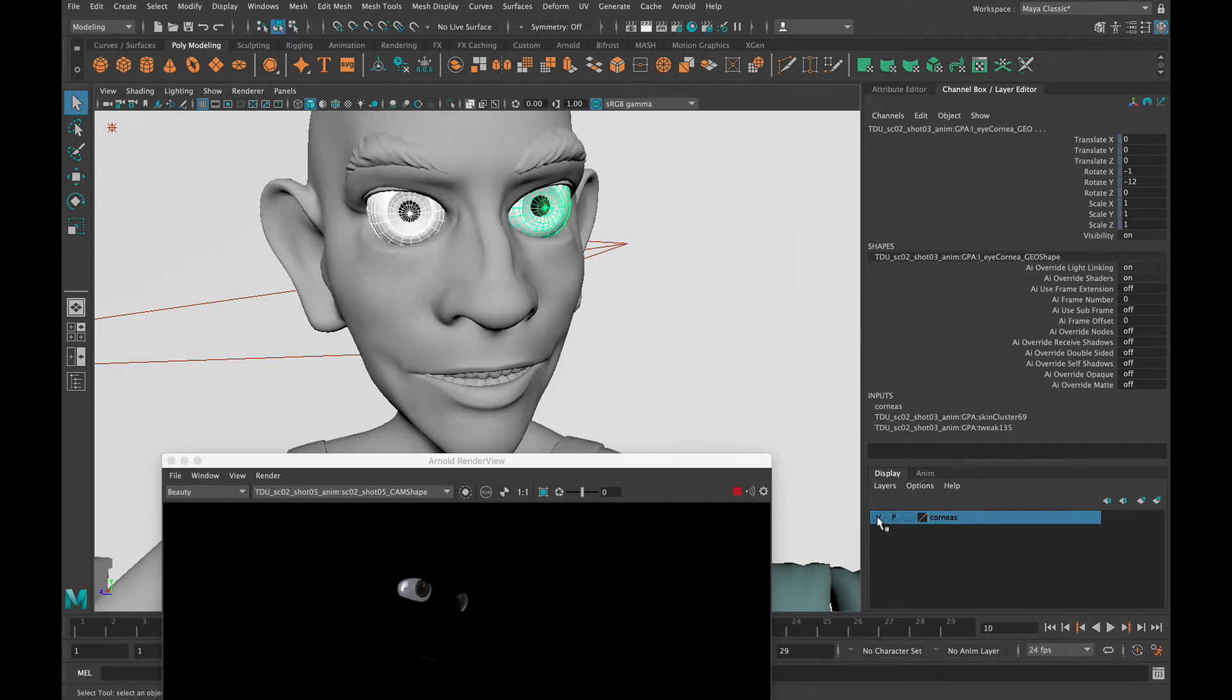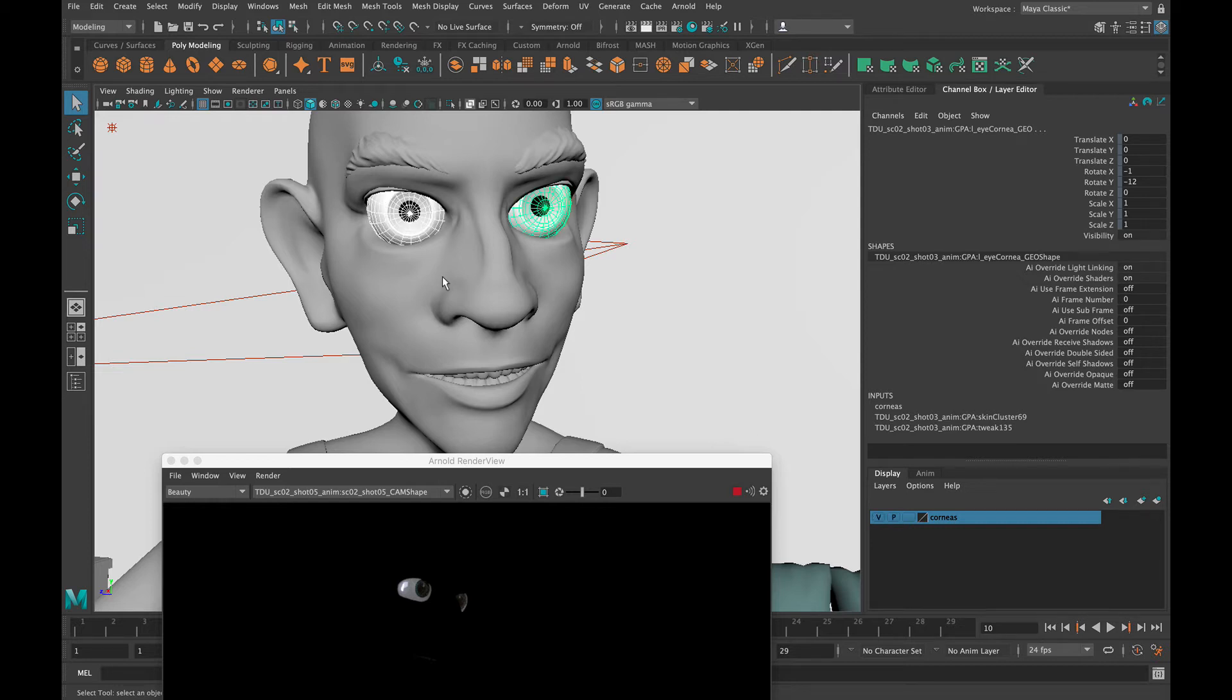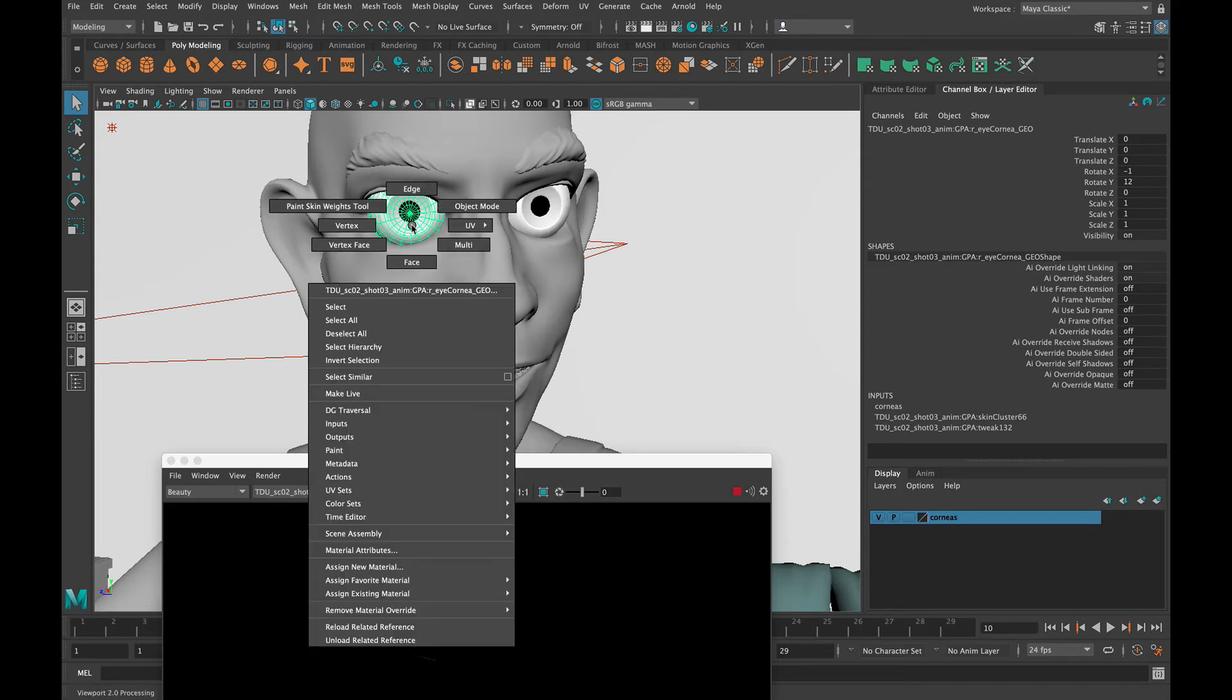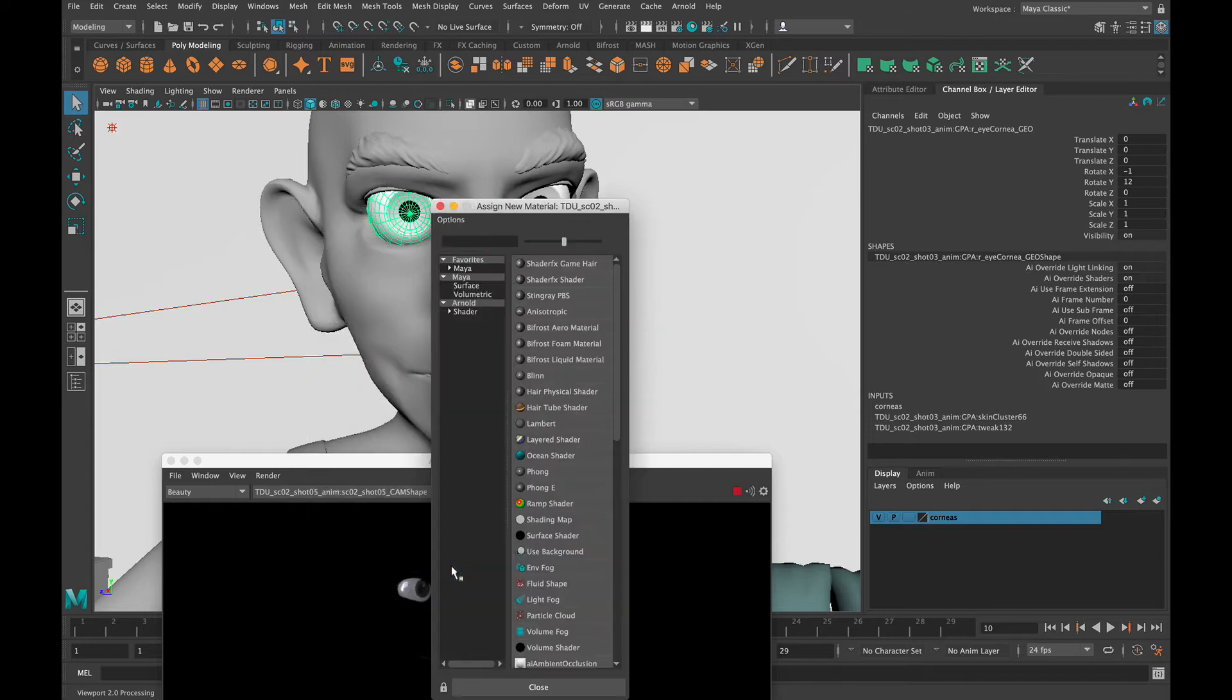Now we can turn those on and off so you can see the inner eyeball geo. So for the outer eyeball geo we're just going to go ahead. We want to make this screen left one red and the screen right one green. And the way that I can do that is I can right click, add new material.